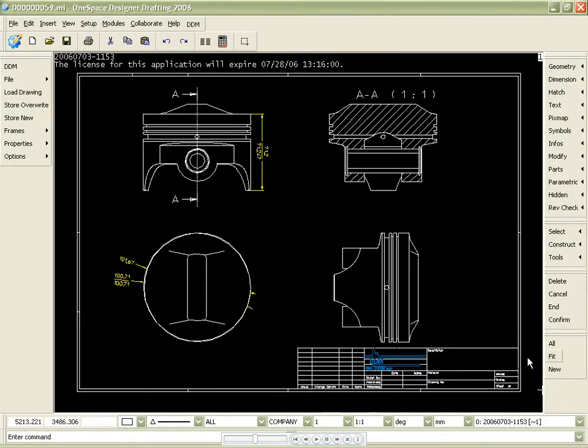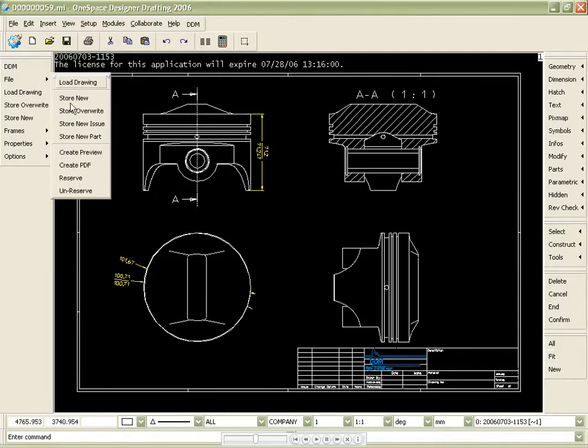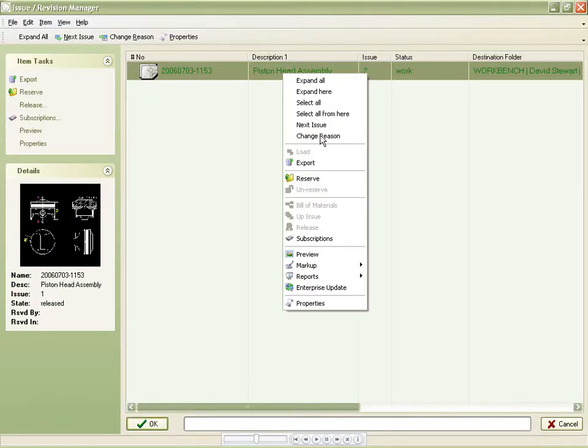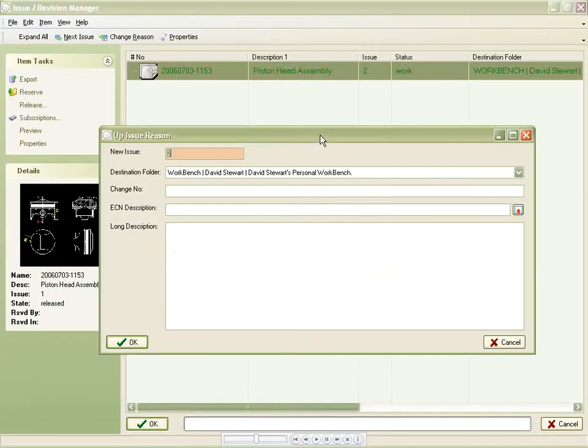We will now up-issue the drawing. Within the up-issue reason, we will add a change note number, description and a long description.